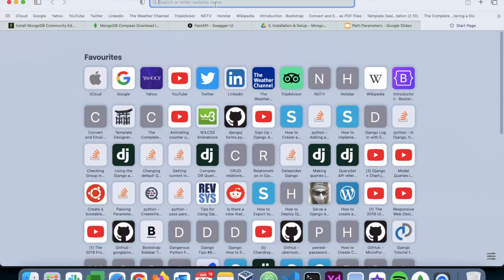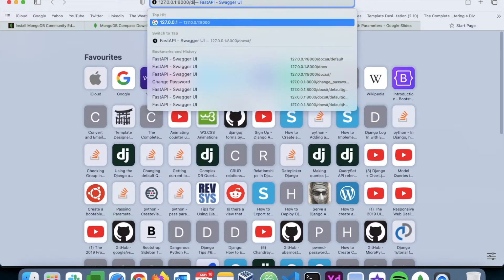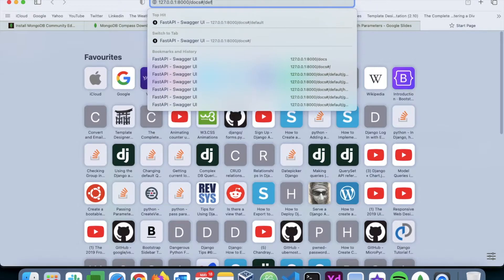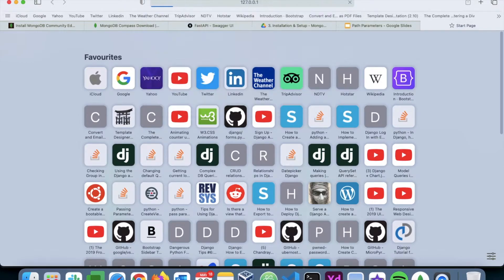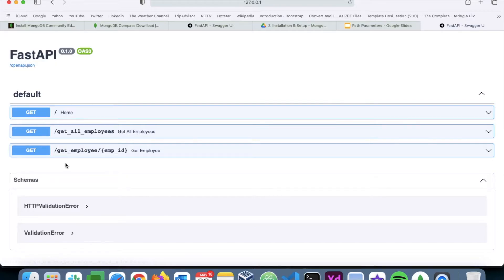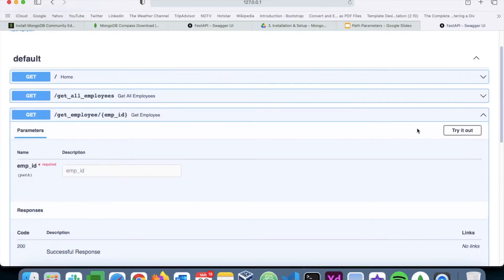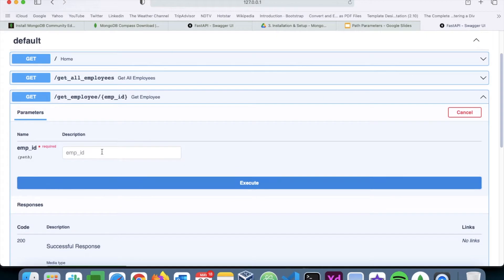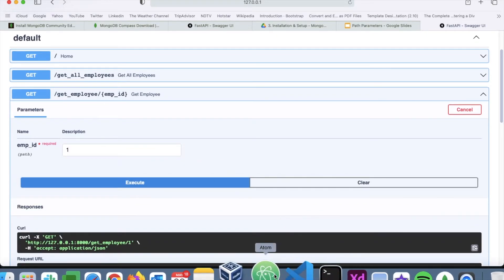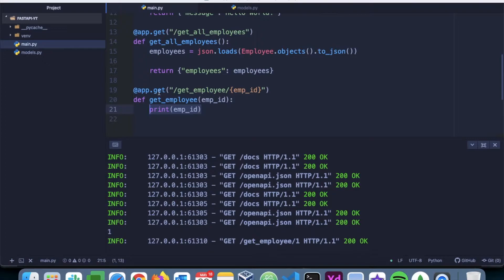I have a new endpoint here. If I go try it out and say one, execute it, I get one here. So the path parameter is getting passed into this function.